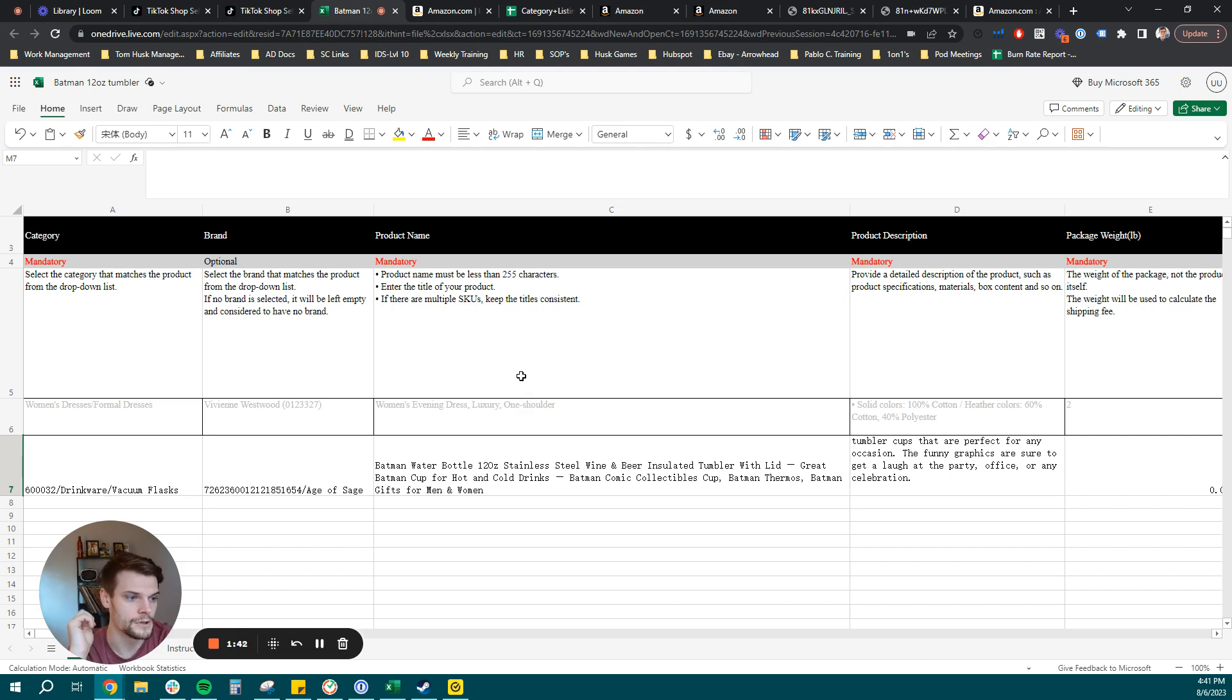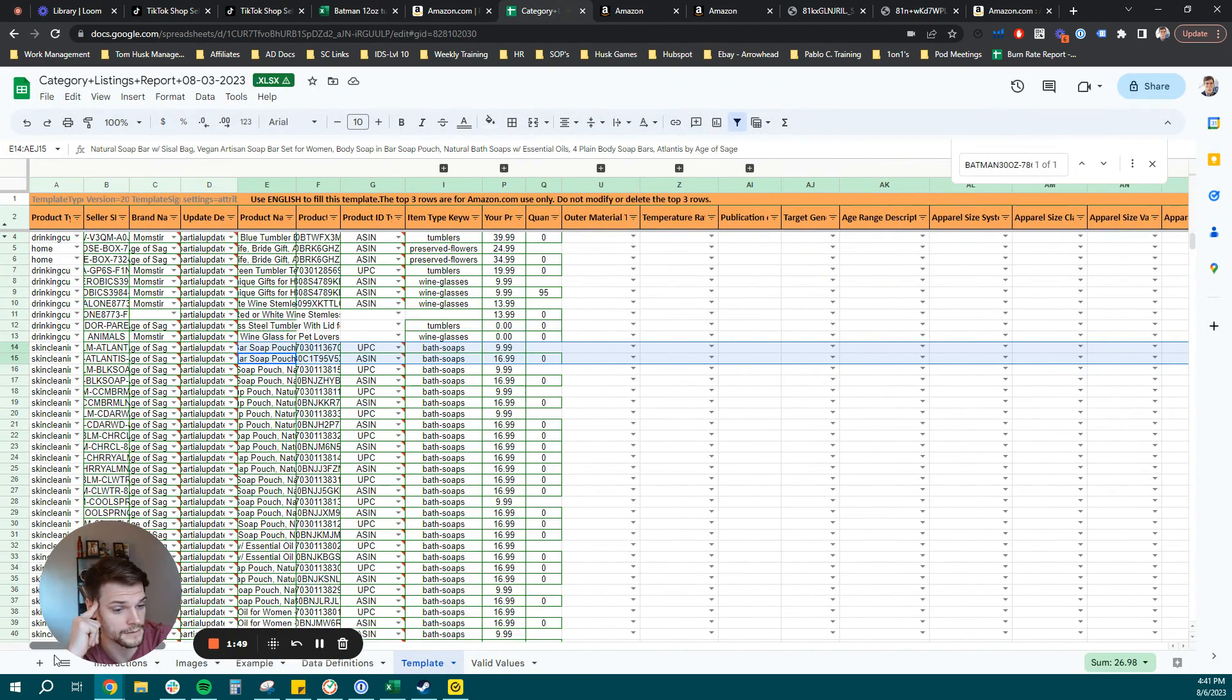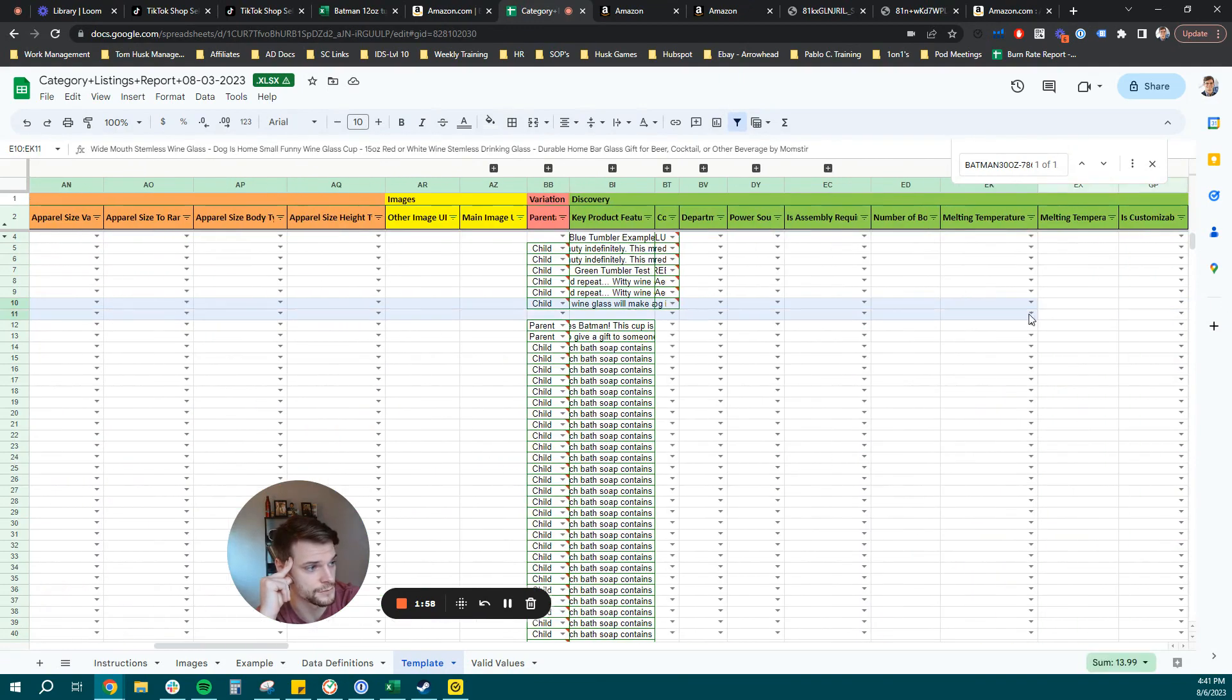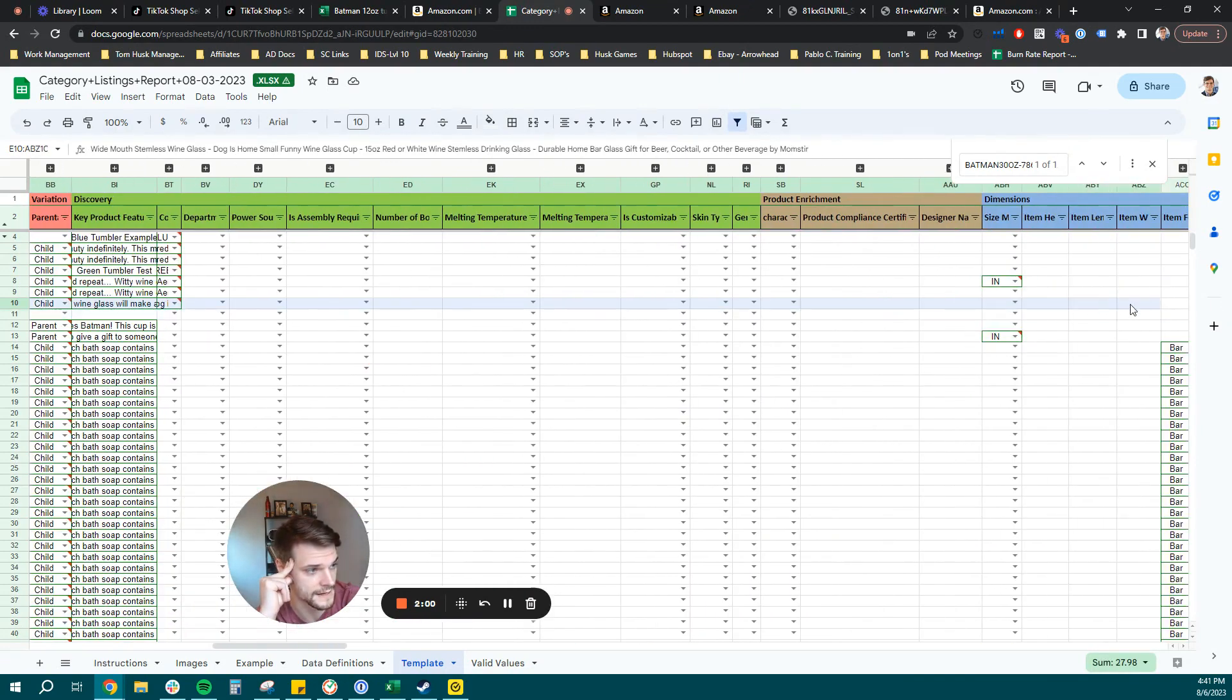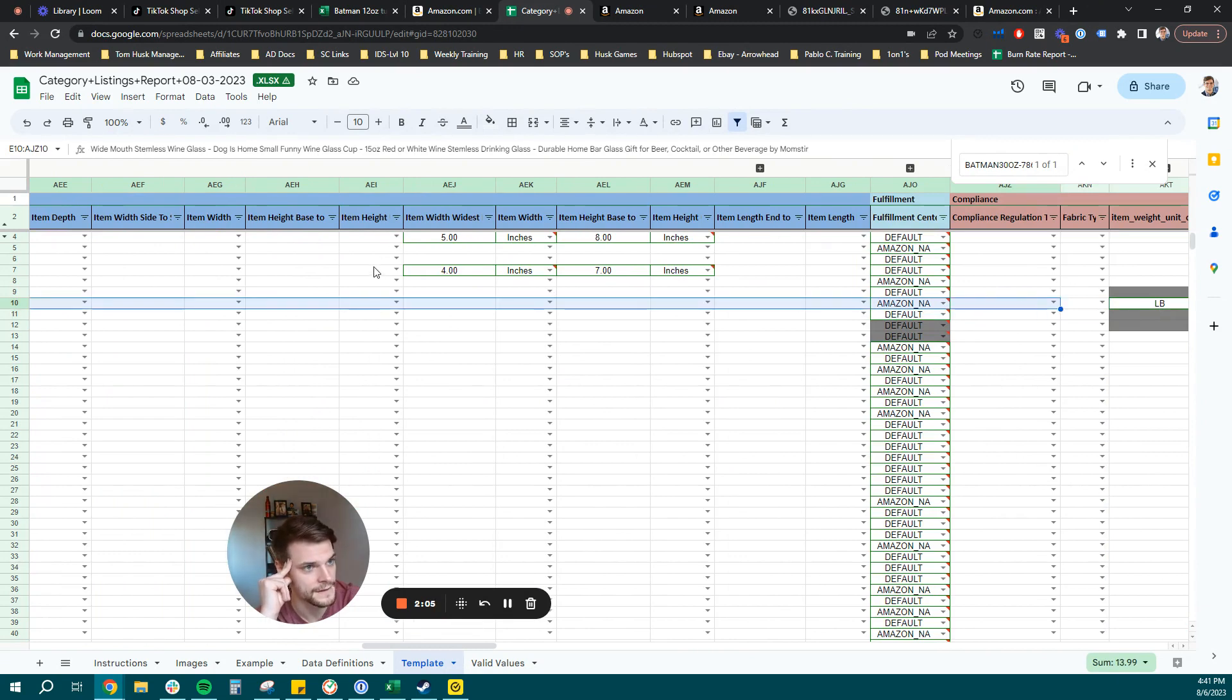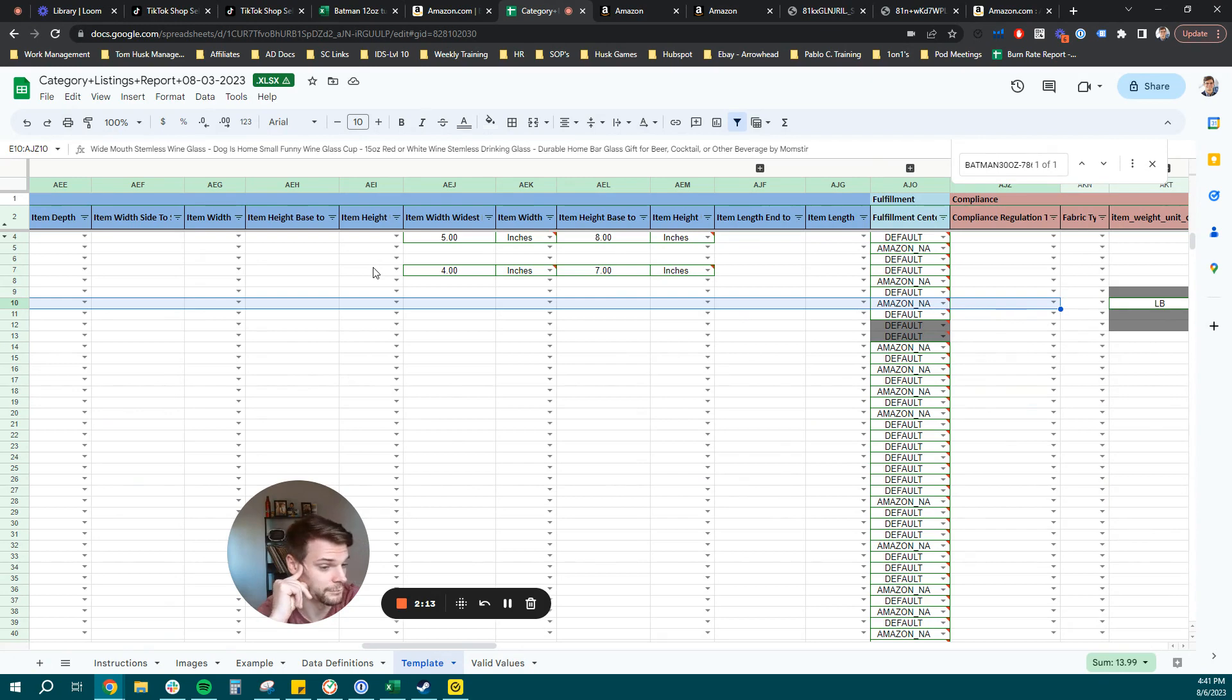Now, you can make this a thousand times easier on yourself by downloading a category listings report. If you are transferring over the product from Amazon to TikTok shop, you're going to be able to find the product you want to list and you're going to get all those key details that you need to upload your product in TikTok shop. Most of this is going to be copy and paste from the fields you need. Again, the TikTok shop flat file template is extremely similar to Amazon's flat file template. So you can use this to get a lot of the product information you need.